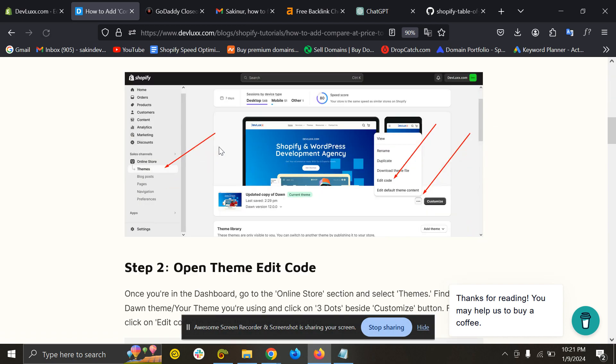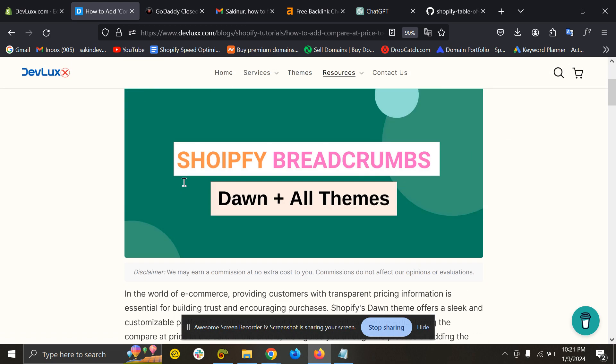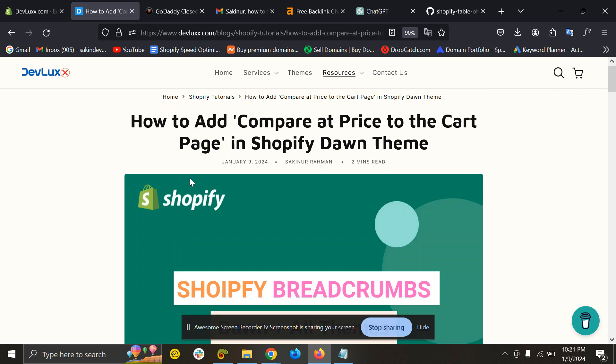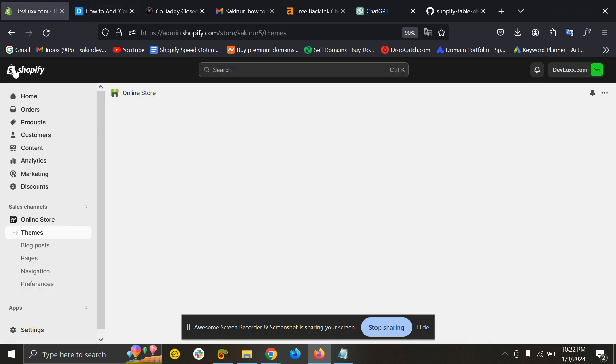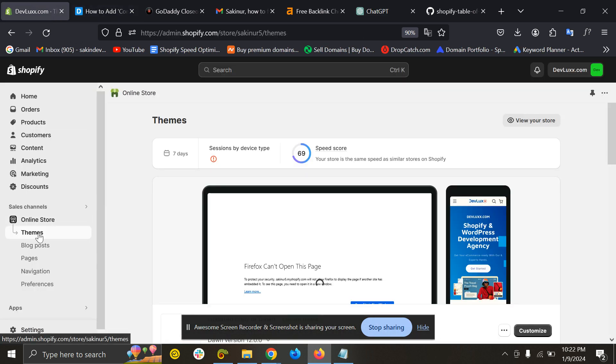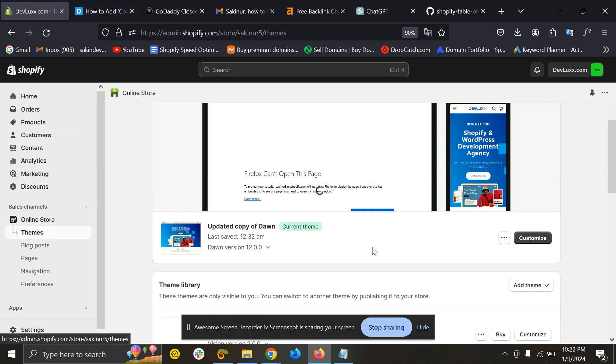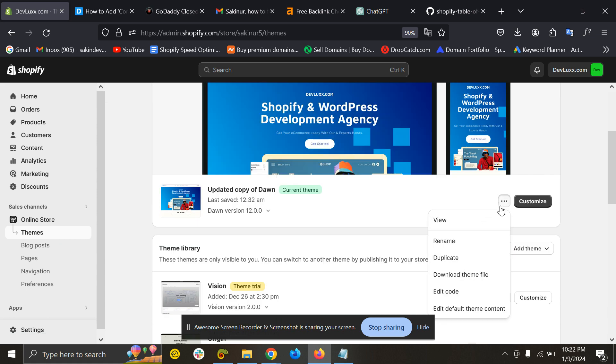Here you can see I don't have any table of contents. So the first thing I have to go to Themes, and then from here you need to click Edit Code.